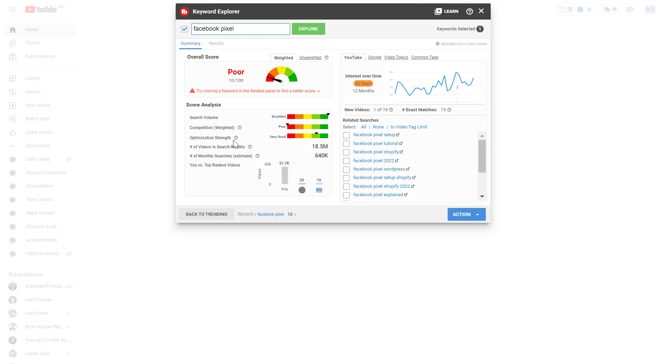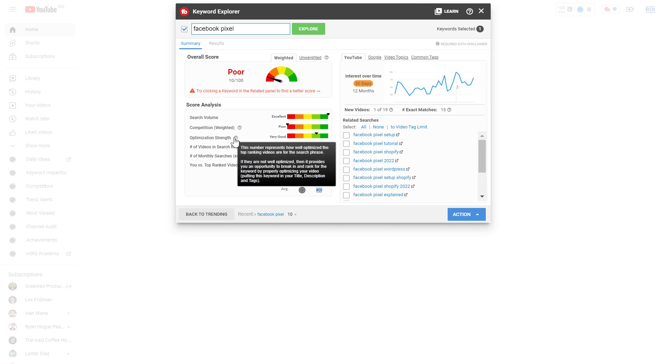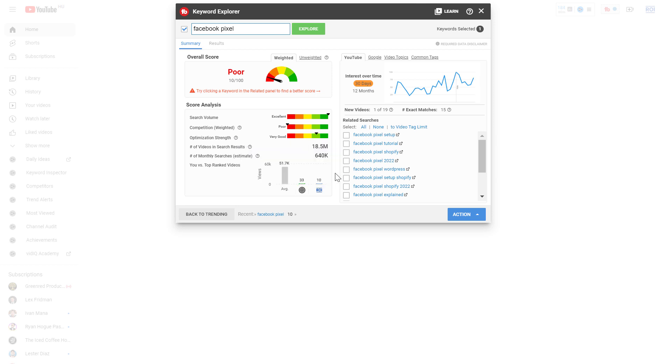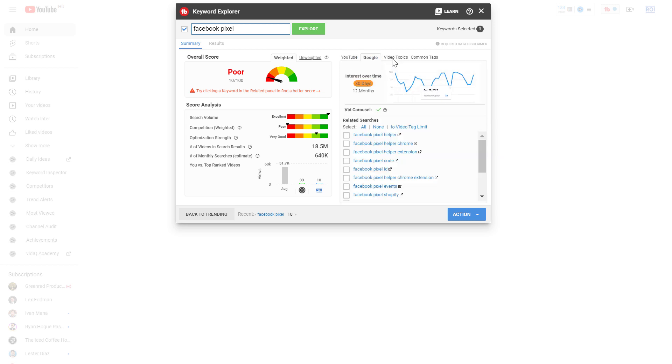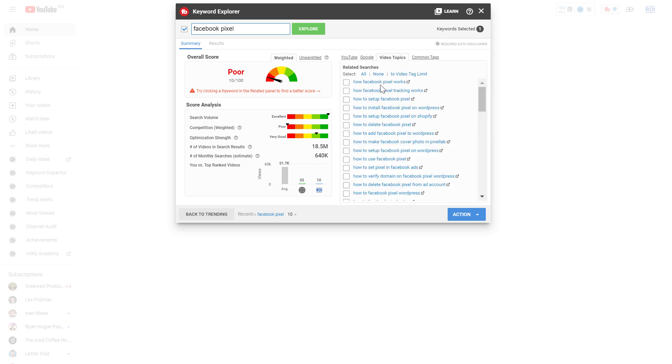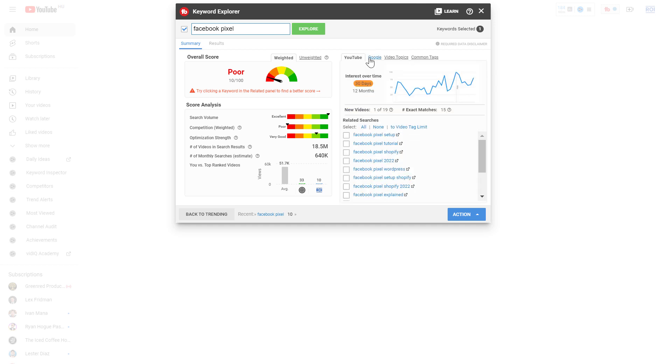They also give you an optimization strength which shows how well optimized the top-ranking videos are for this search phrase. And you can also see YouTube interest charts here and you can change this to video topics and to Google.